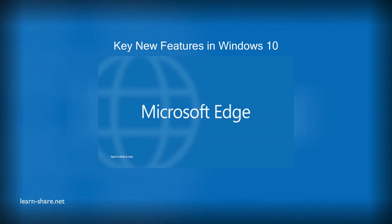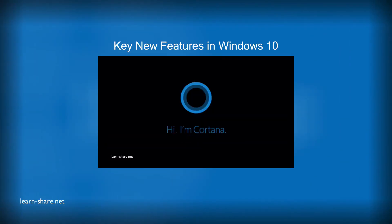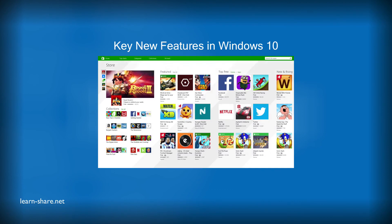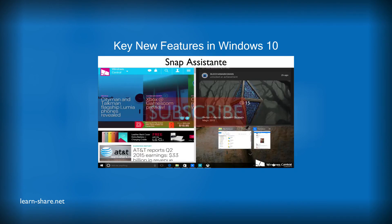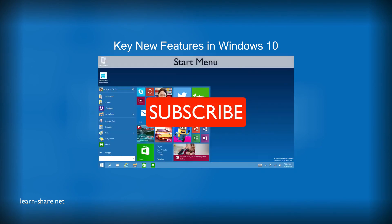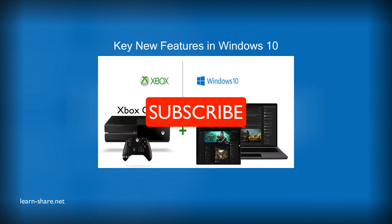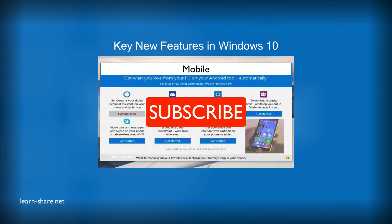If you still find yourself skeptical of the quality of this operating system, know that these are the main strengths and advantages of Microsoft Edge. I'll see you in the next video.